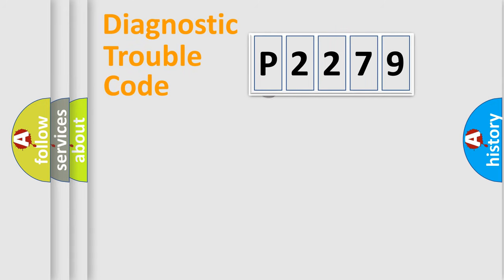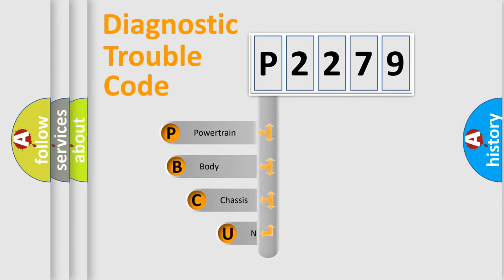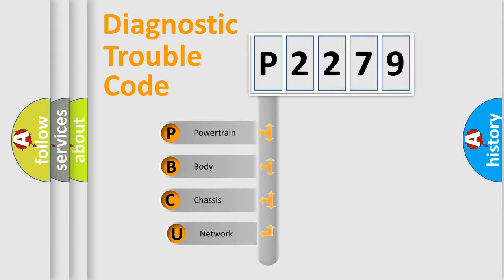First, let's look at the history of diagnostic fault code composition according to the OBD2 protocol, which is unified for all automakers since 2000.